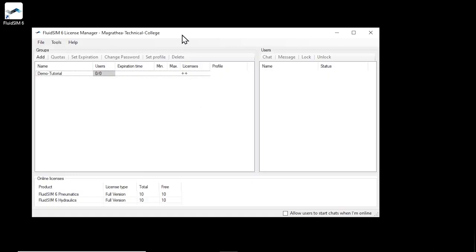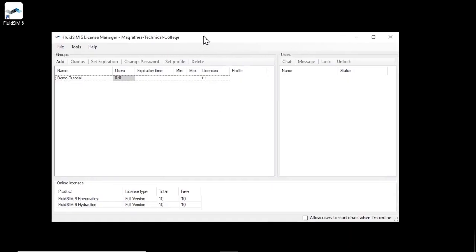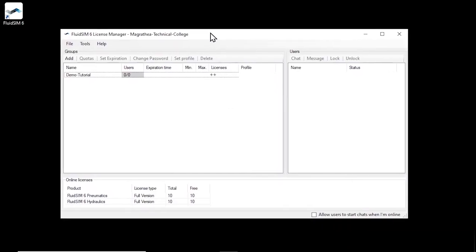What the login by the student with group name and password looks like, we would like to demonstrate now. For simplicity, this is shown here on the same computer, but in principle the login can be done from any computer with an internet connection with FluidSIM installed. Also, the license manager does not need to remain open for students to log into groups.